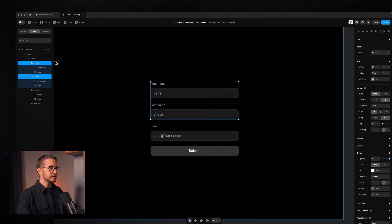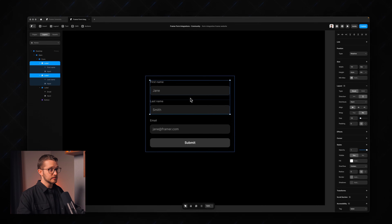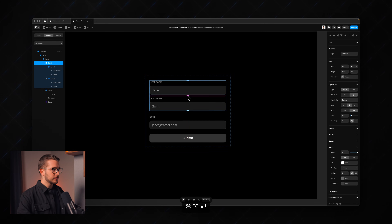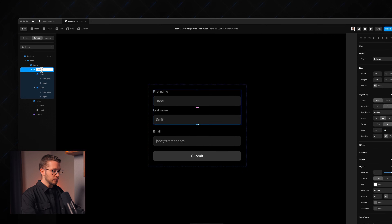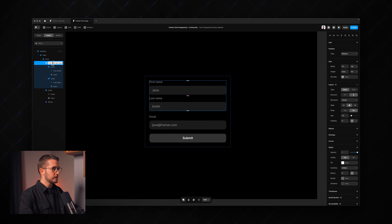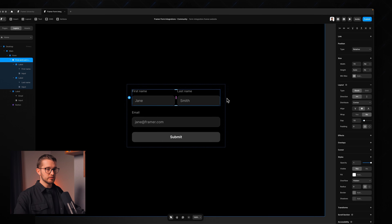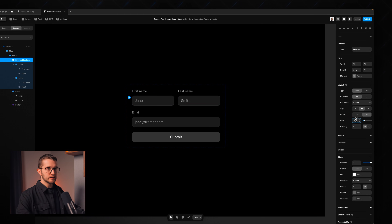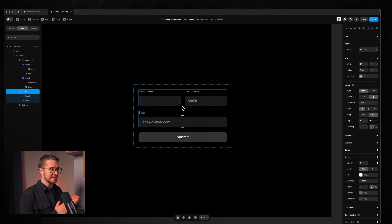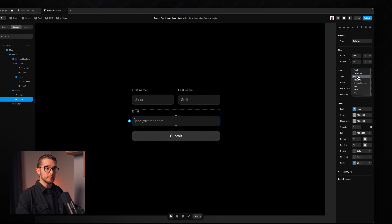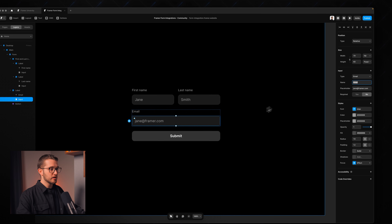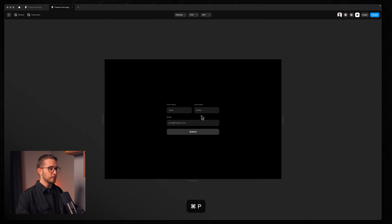We can wrap these two in a stack by selecting them and pressing Option+Command+Enter. These are now wrapped in a stack — let's call it 'first and last name'. We can set the direction to horizontal so they're right next to each other, with a 16-pixel gap. We also have the email field where the input type is set to 'email', the name is simply 'email', and the placeholder can stay as 'jane@framer.com'.